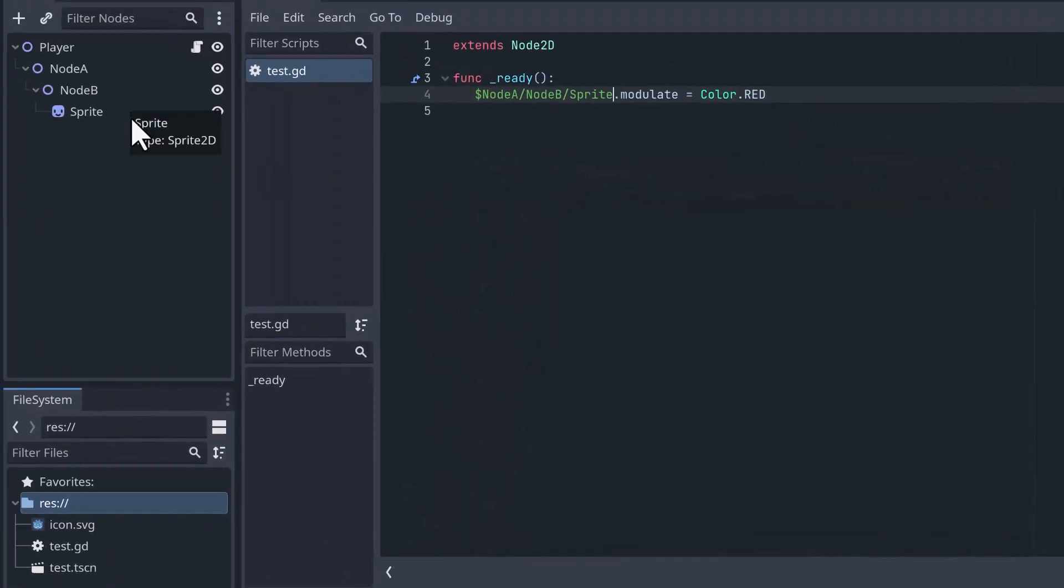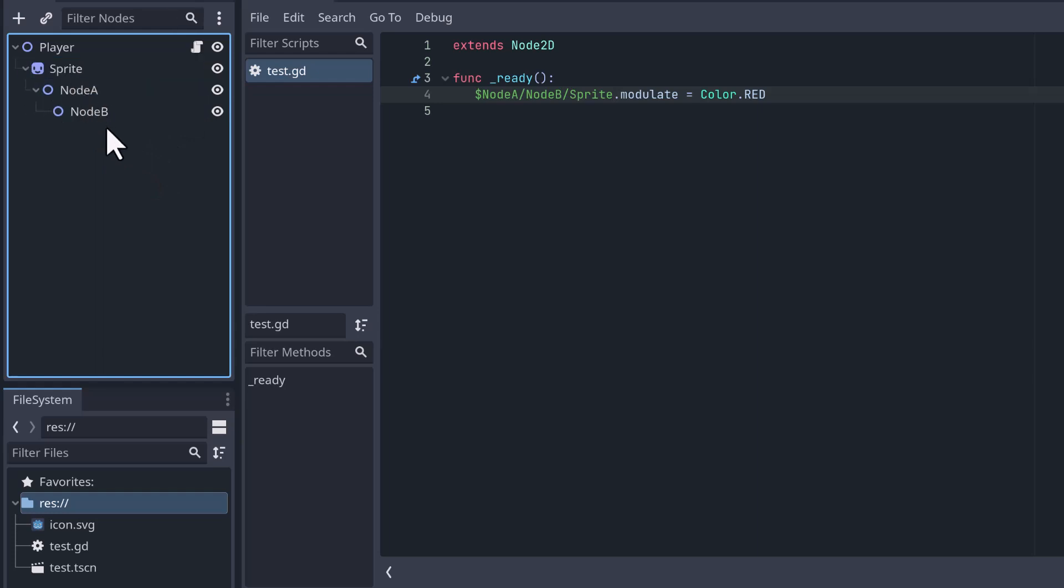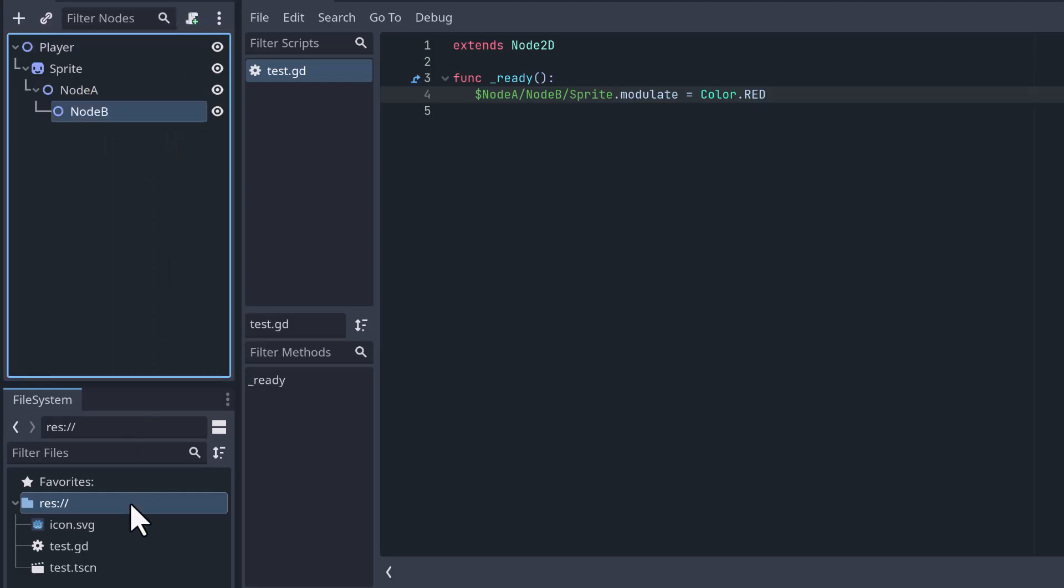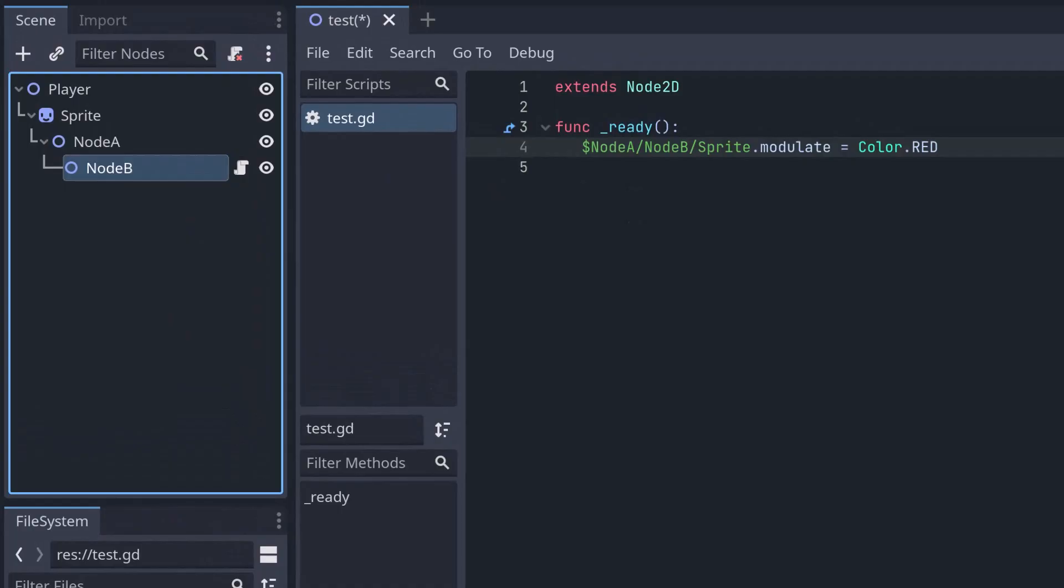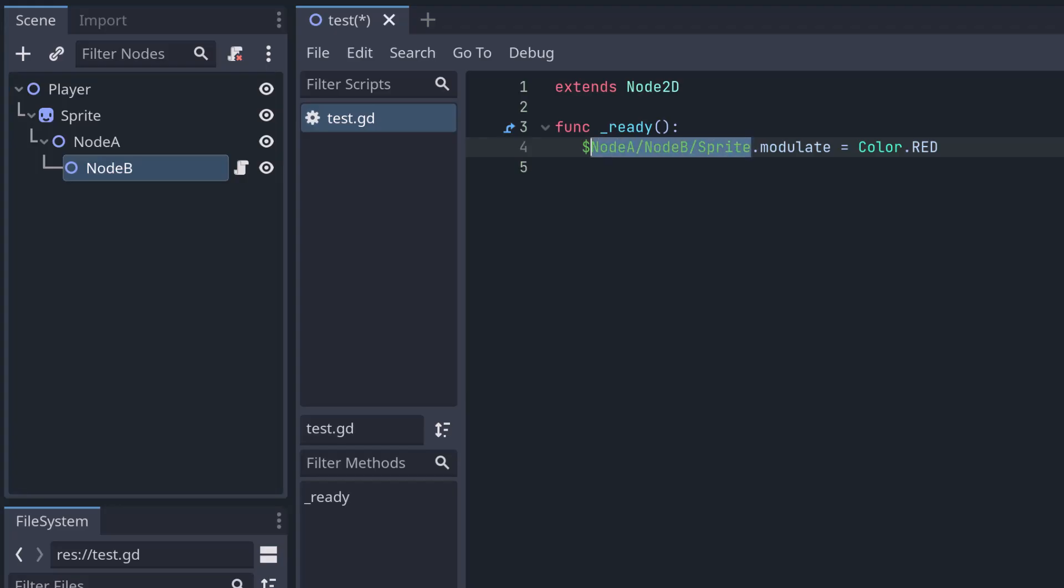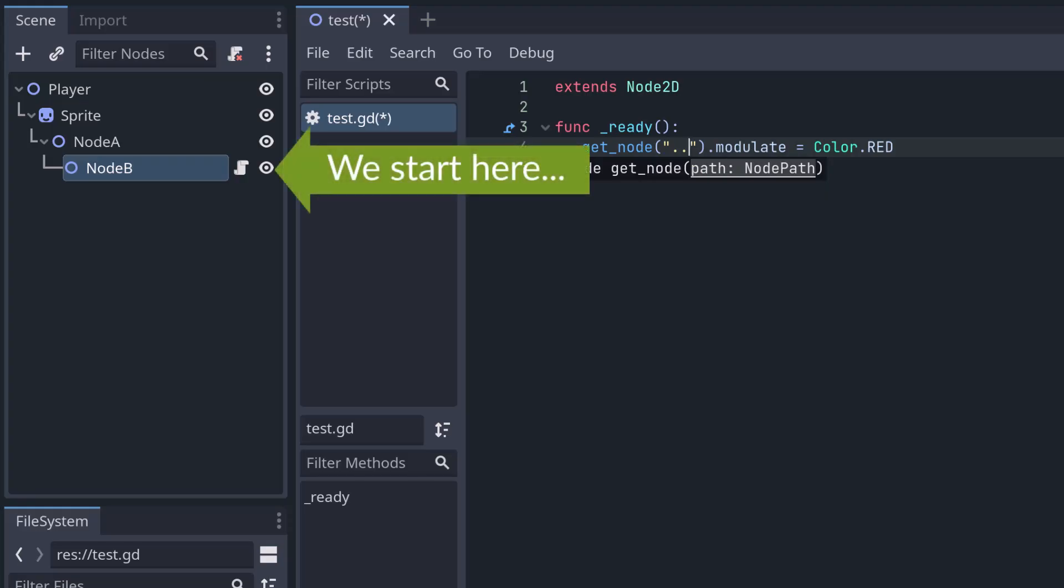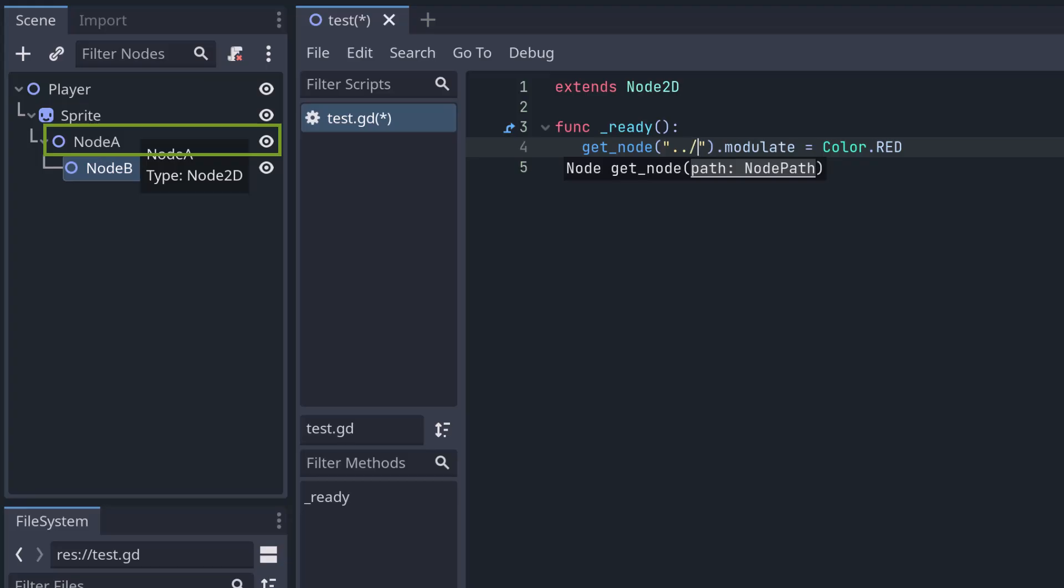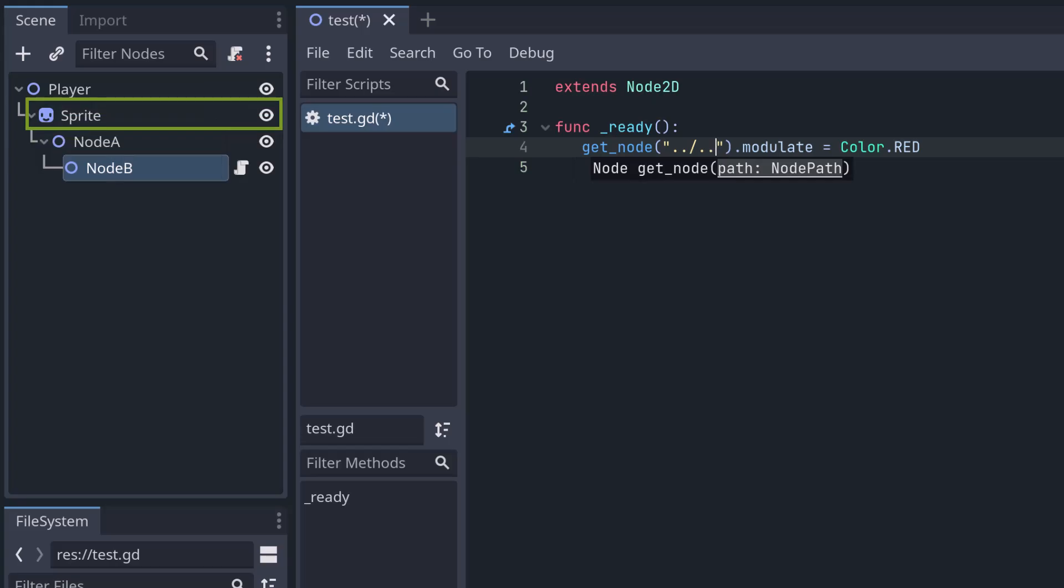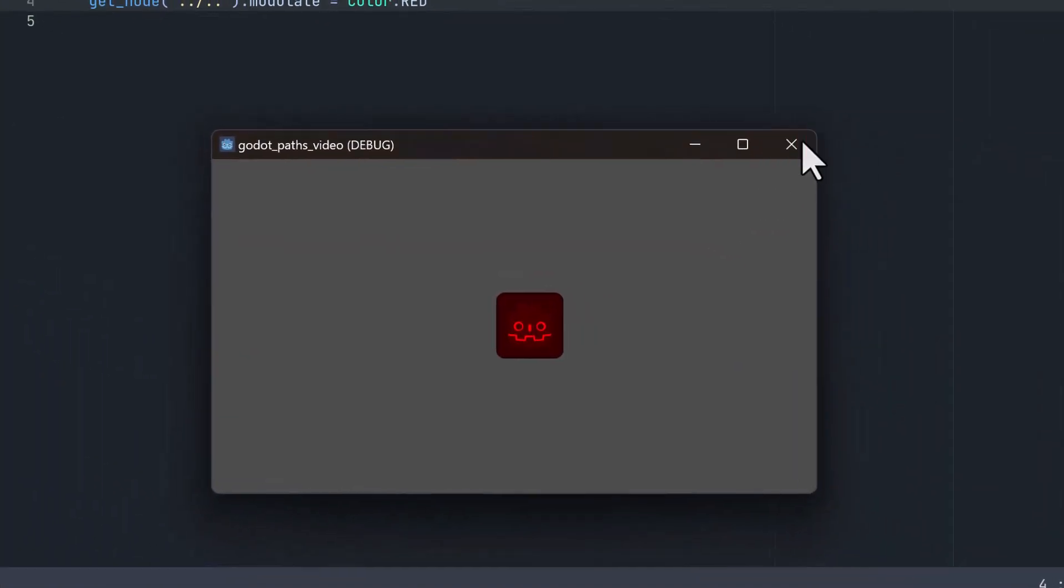Now the node that we want to pick is not below the current node, but it's rather above it. So let's maybe move the sprite here and move these two nodes below the sprite. And then we put this script on NodeB. How would we access the sprite now? We cannot write NodeA NodeB because we don't want to go down. We want to go up. There's a special node path built in, the double dot. So again, we write get_node two dots, which means go up one level. So we start at NodeB. We always start at the node where the script is attached. Double dot means go one node up. So we are now at NodeA, then a slash, and we want to go one node up again. So another double dot. Let's try that out. And it also works.